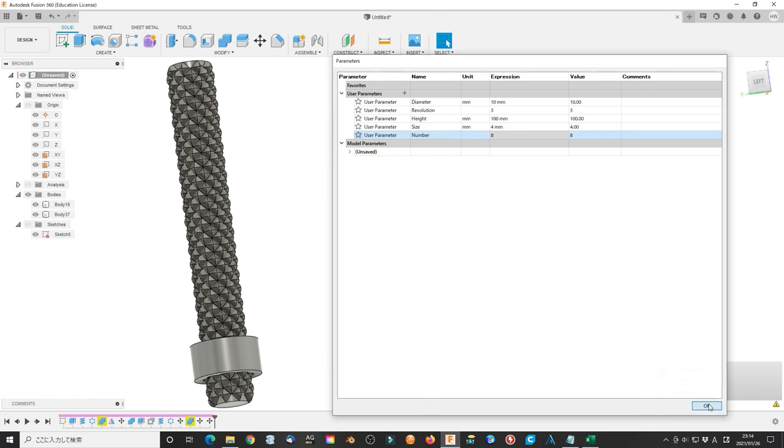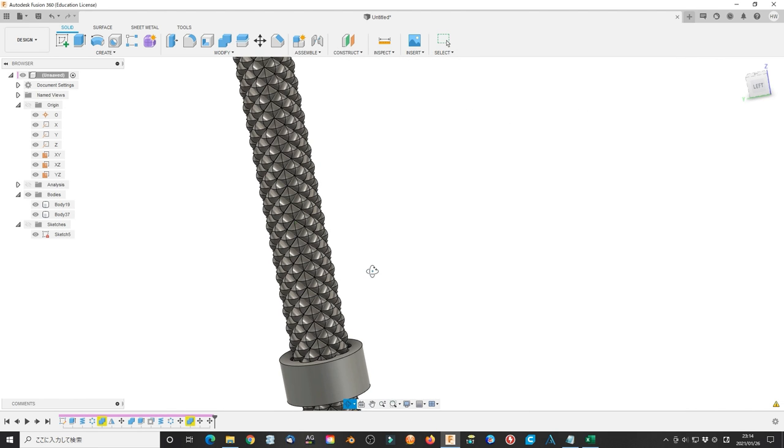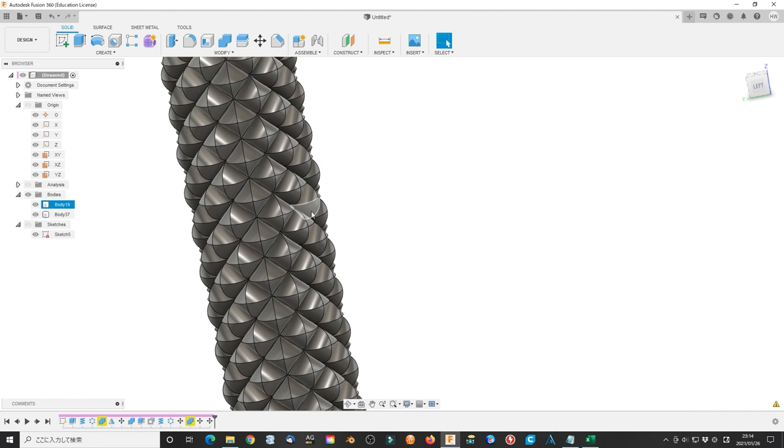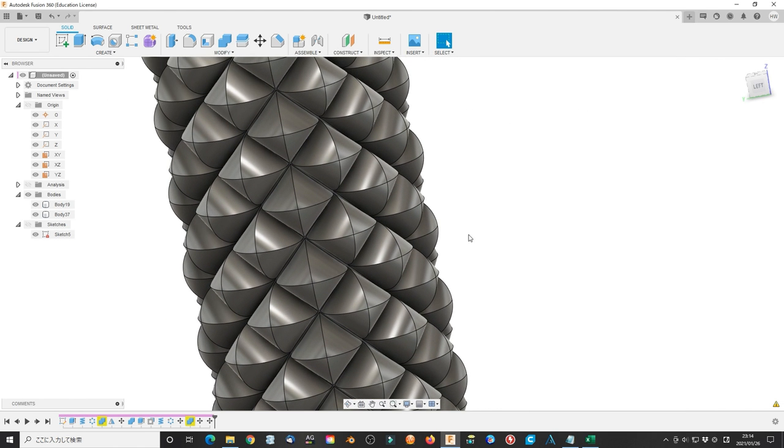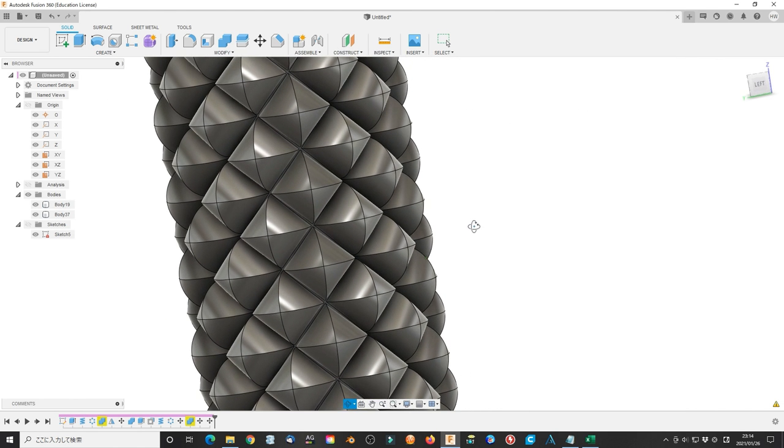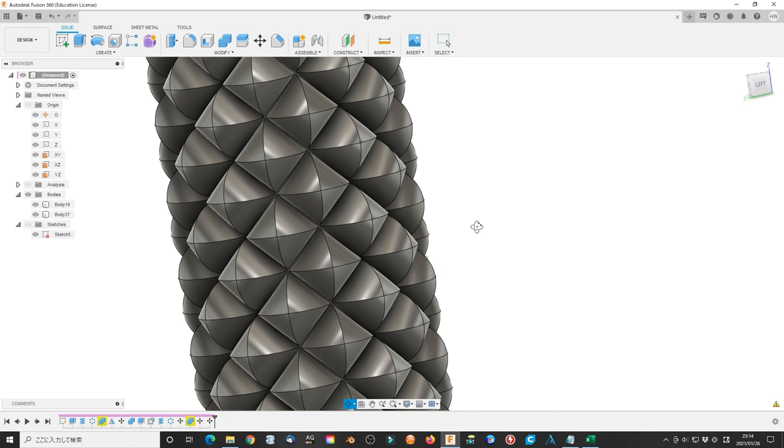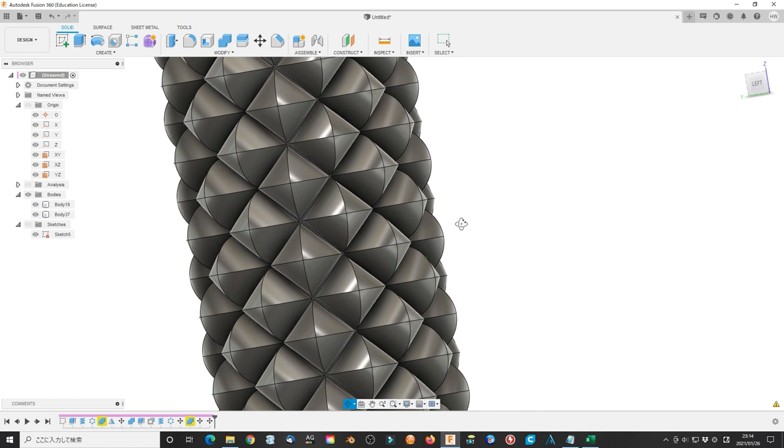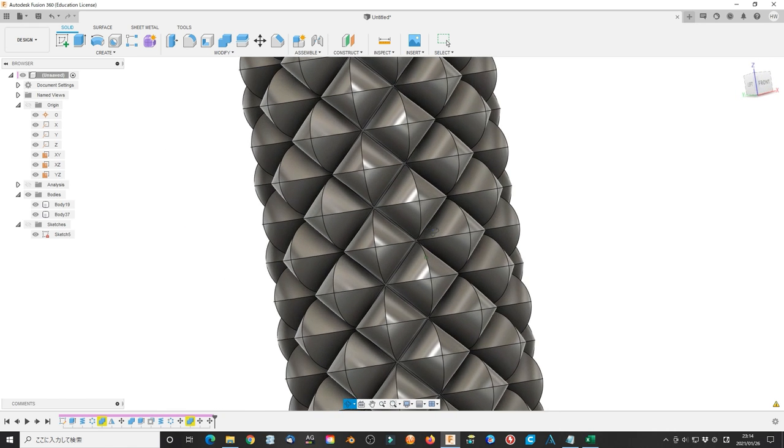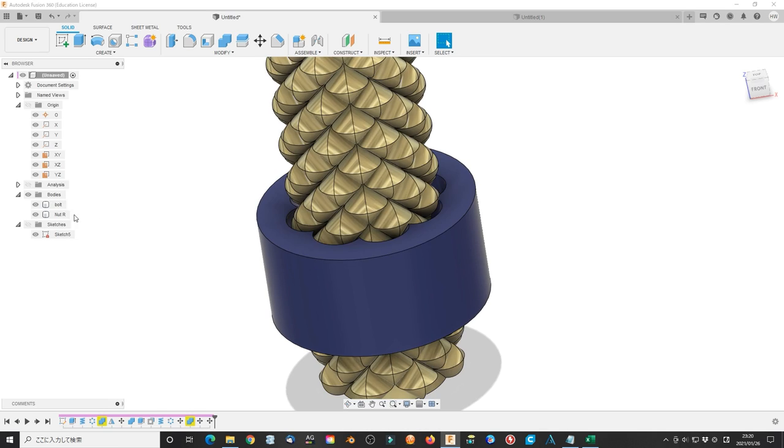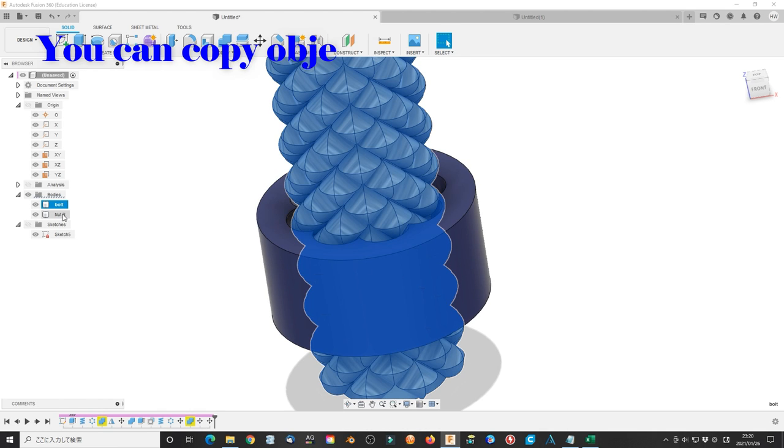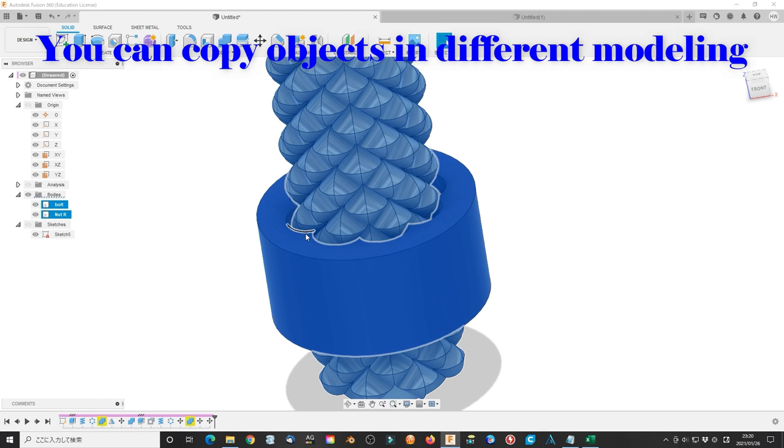Now we go to the next step. Since my computer is slow, I copy the final bolt and nut to direct modeling. Open a new project and select direct modeling. Copy the bolt and nut from parametric modeling.